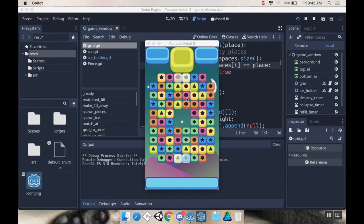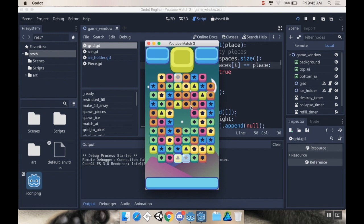So where we left off last time, we have our systems working. If we make a match underneath these ice slash jelly pieces, the piece goes away, everything refills, and for the most part, things are working pretty well.